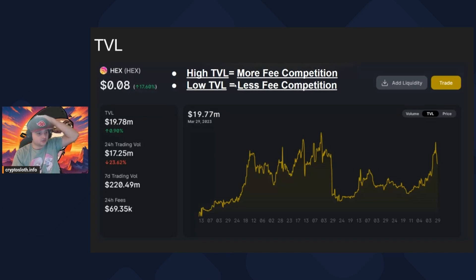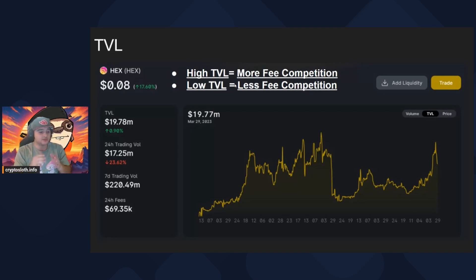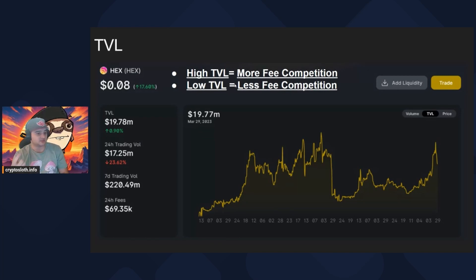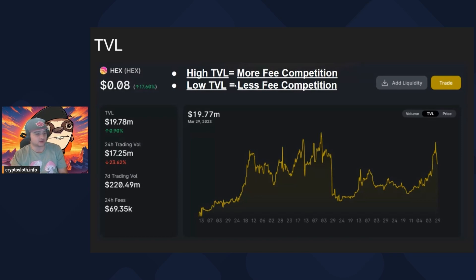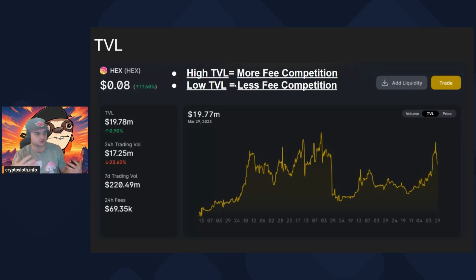Ideally you want high volume and low TVL, because more fees are being earned but distributed among a smaller number of people. However, there's a flip side: you don't want TVL too low, because that means a lot of slippage, high volatility, and people may not be able to enter or exit. For example, if there's only $5 of liquidity, nobody's coming in with $1,000. But if there's a million dollars of liquidity, plenty of people might. So find a balance — not so low that nobody can trade, but not so high that competition for fees is overwhelming.